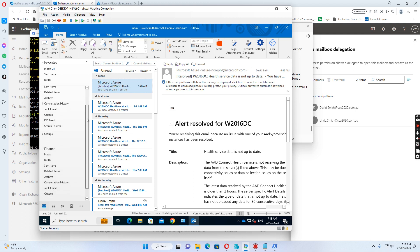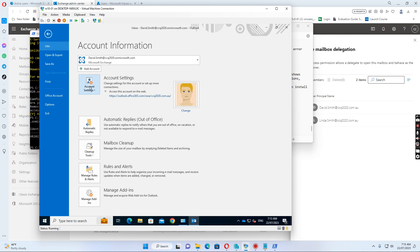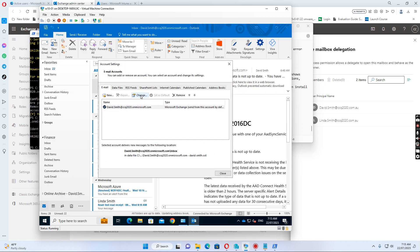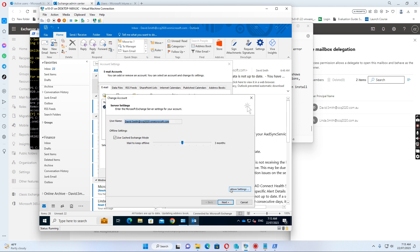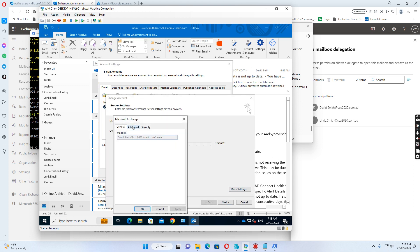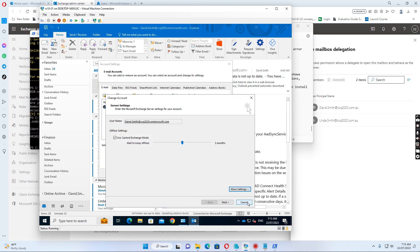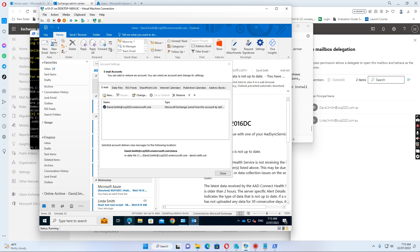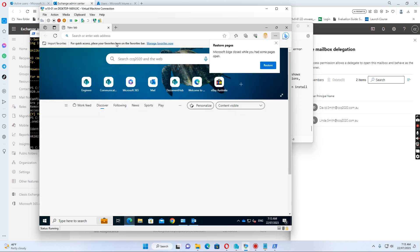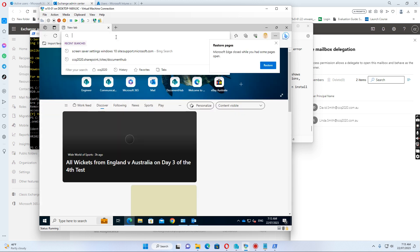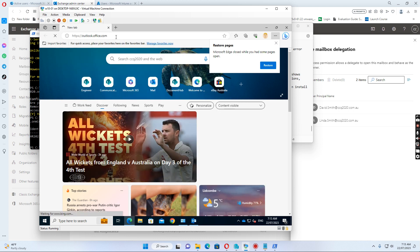If the user wants to access the HR mailbox at ccq2020.microsoft.com, they can do it two ways. One is from the Account Settings — go to Account Settings, change, then click More Settings, Advanced, and then add the HR mailbox. The other way the user can do it is to go to the web, Outlook web access, like outlook.office.com.